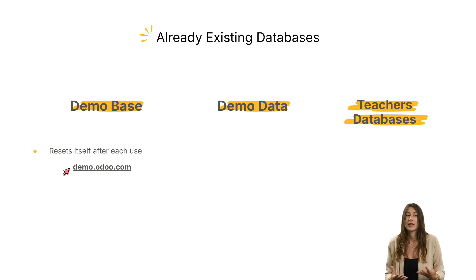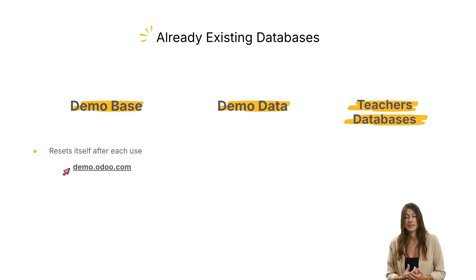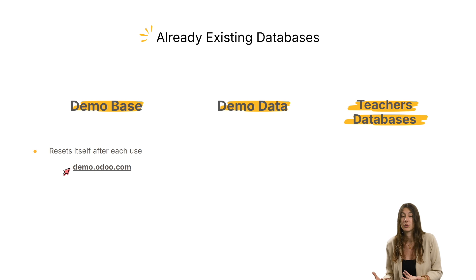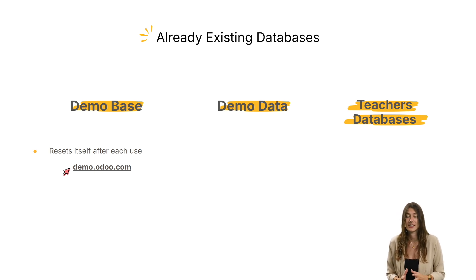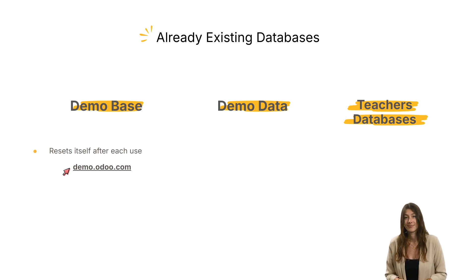You can use it as a test database to try out features and understand how the software behaves, before doing the same in your own database. You can easily access this demo version at demo.odoo.com.